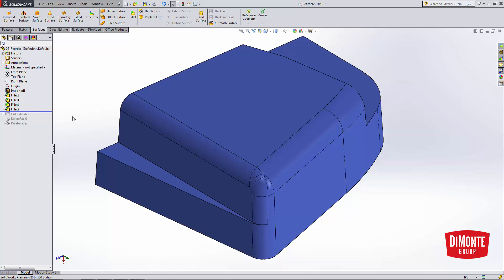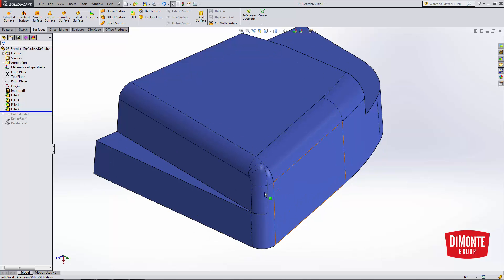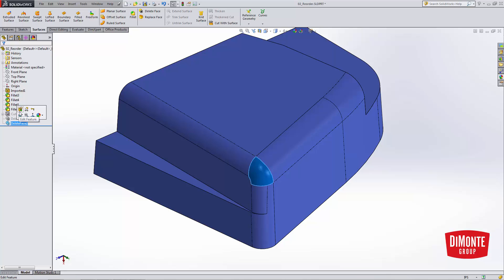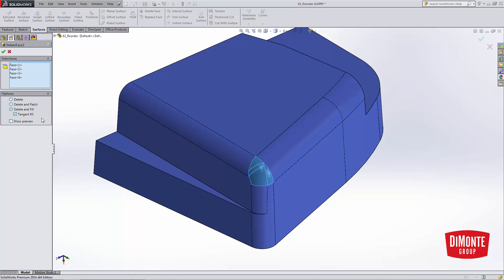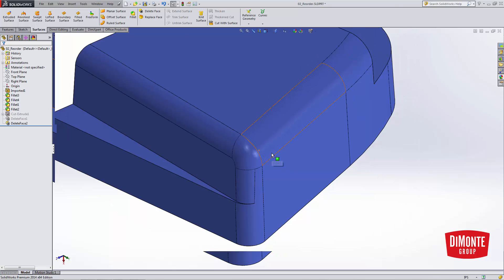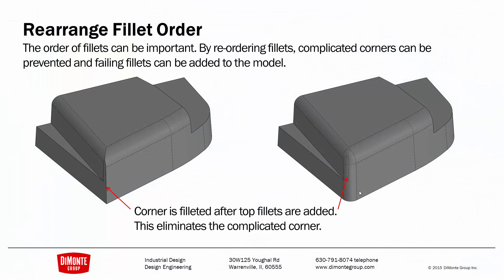So if you do have failing fillets, try and look at the order they were applied. Larger fillets should always come first because smaller fillets have the ability to kind of resolve themselves over these tricky areas. One thing I may want to do here is use that delete face tool with the tangent fill option and remove 4 faces from the model and clean them up with a single face. So by rearranging the fillet order, we can have complicated fillets complete by remembering larger fillets before smaller fillets.